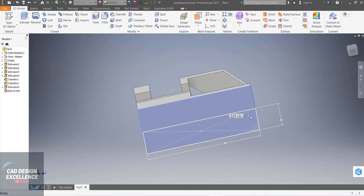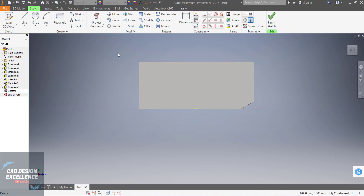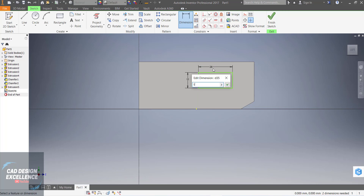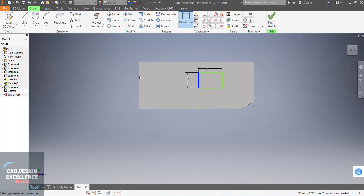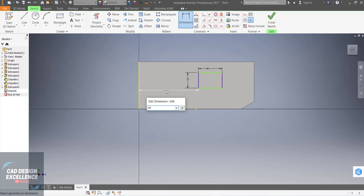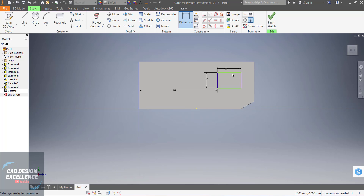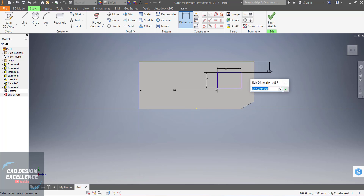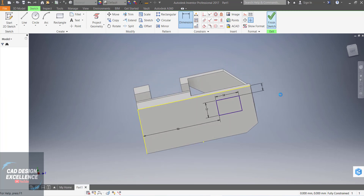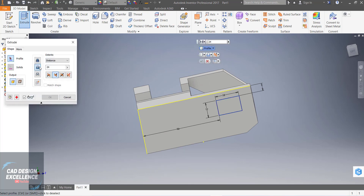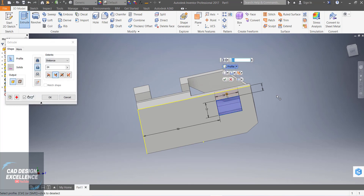Now go to this face and create a sketch and draw a rectangle. Dimension: this dimension is 12mm, the width is 18mm, and from that edge is 42 plus 18 equals 60mm. From the top, this dimension is 6mm. Finish the sketch, extrude and extrude cut, select the sketch and okay.